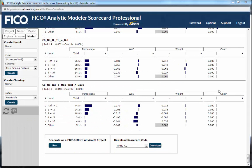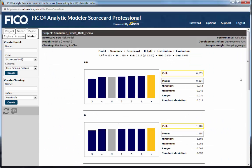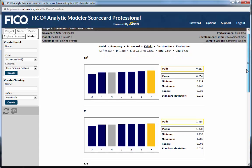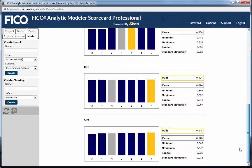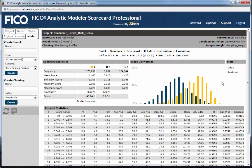The k-fold page displays the results of a cross-validation, ensuring that your model is not overfitting the data. Here we've run a five-fold cross-validation and display the averages and standard deviations for each performance measure. The score distribution tab shows how far apart the defaults, in dark blue, are from the non-defaults, in gold. The further apart the distributions, the stronger the score in separating the two performance classes.